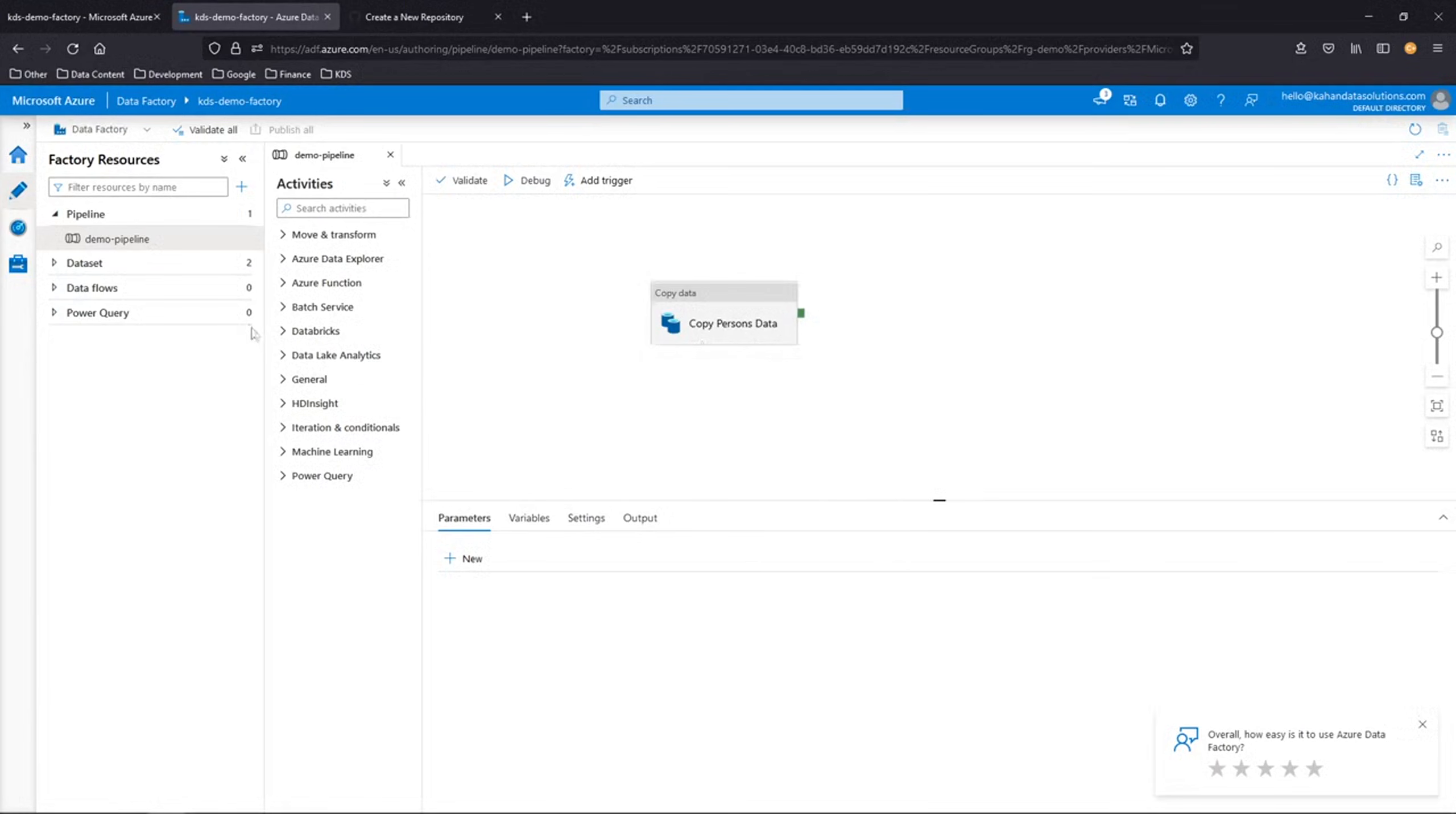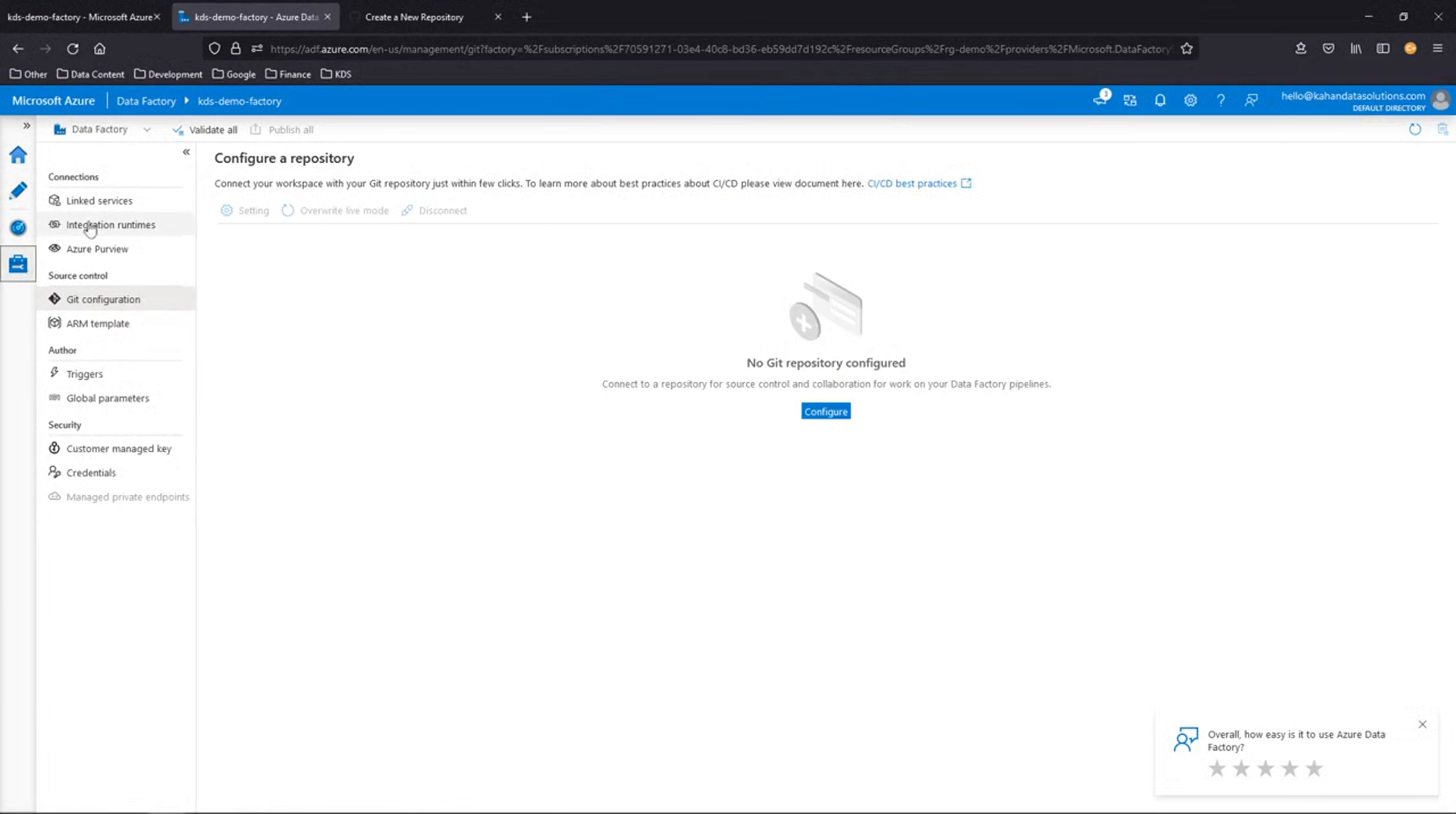Data Factory allows you to integrate with version controlling. From the main canvas here, we're going to go over to manage. And within manage, one of the options under source control is git configuration.